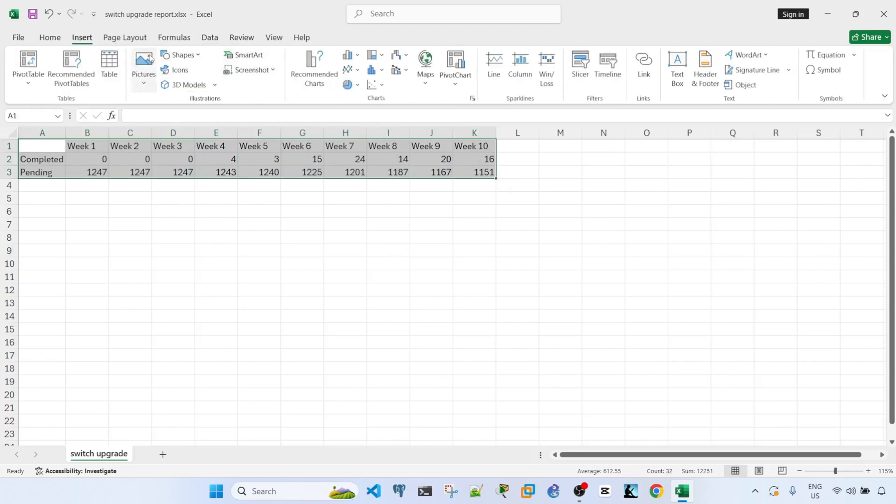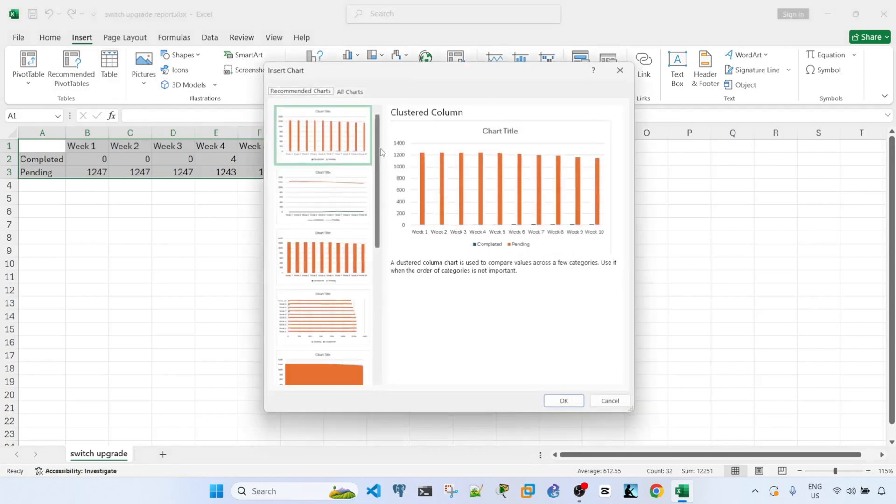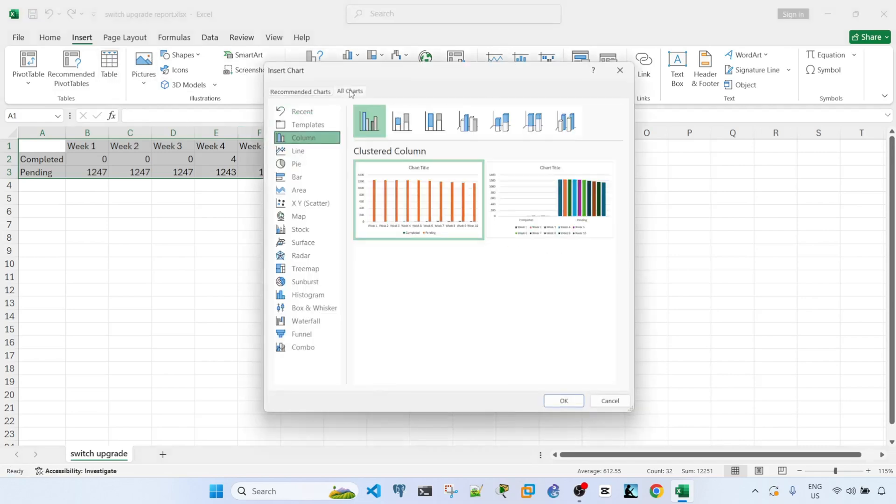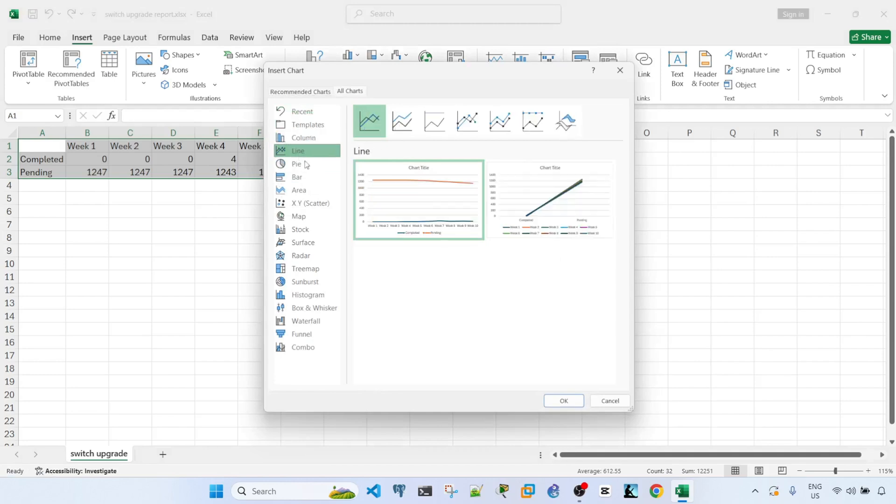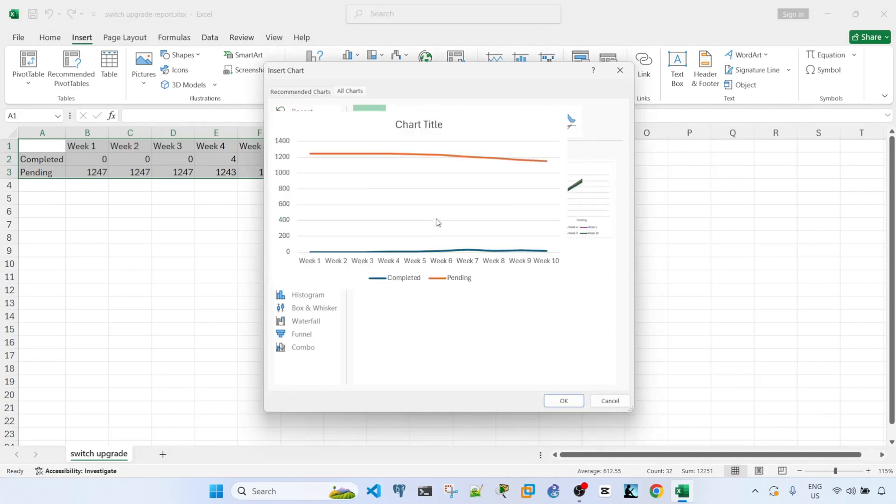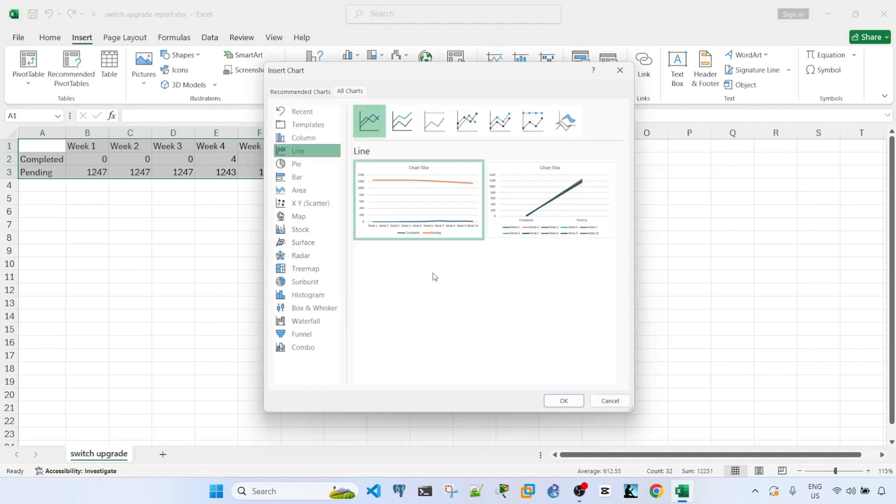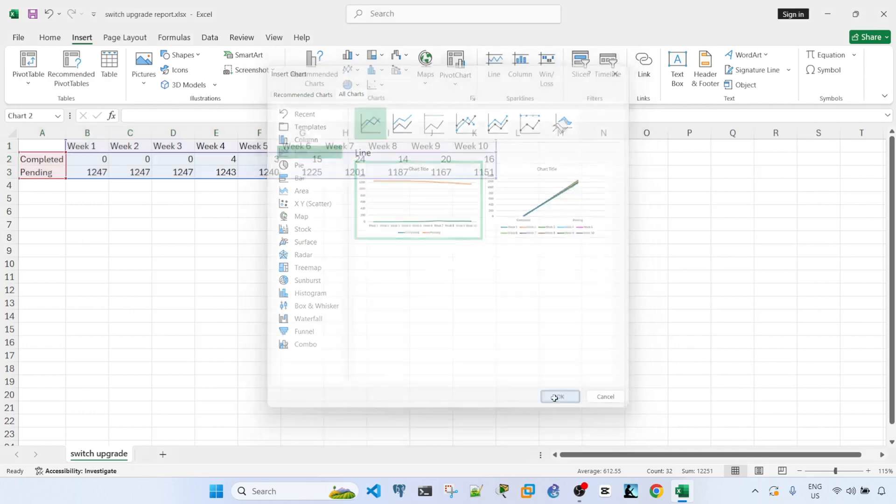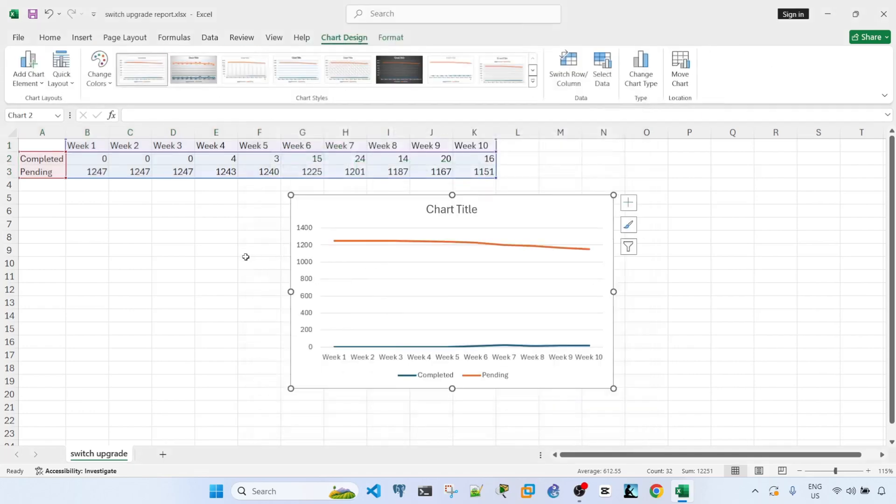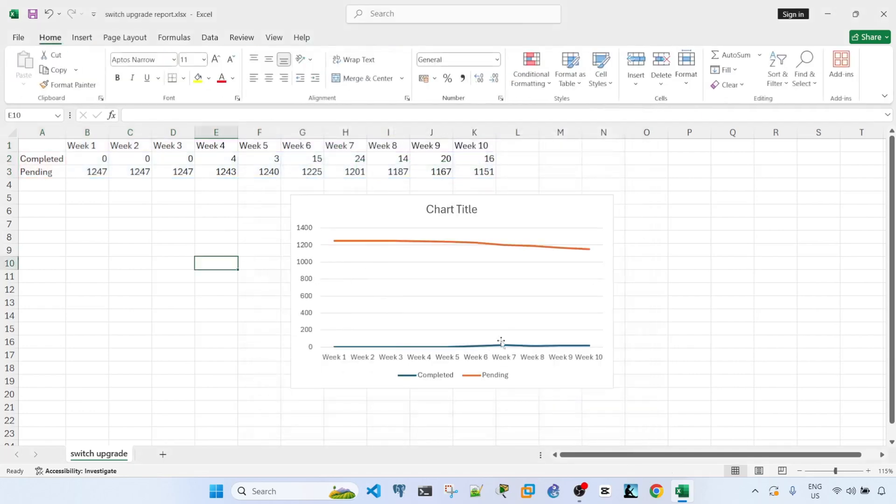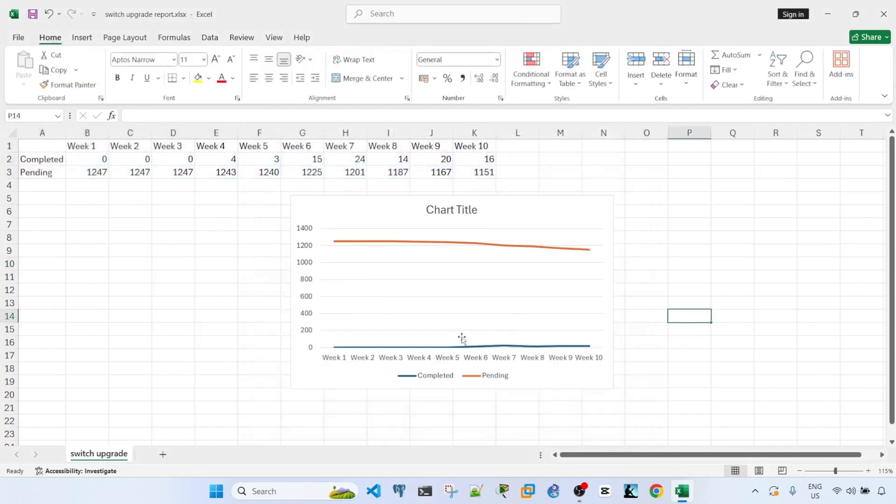So insert, recommended charts. I'm going to choose line. Select, okay. Now I have this graph here.